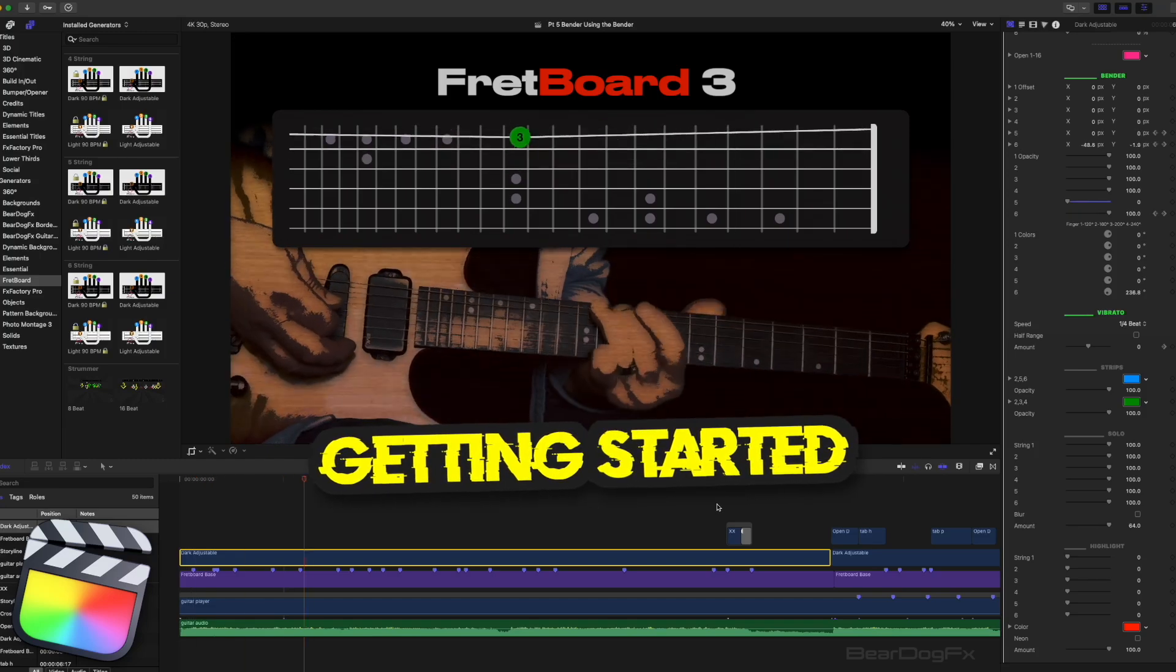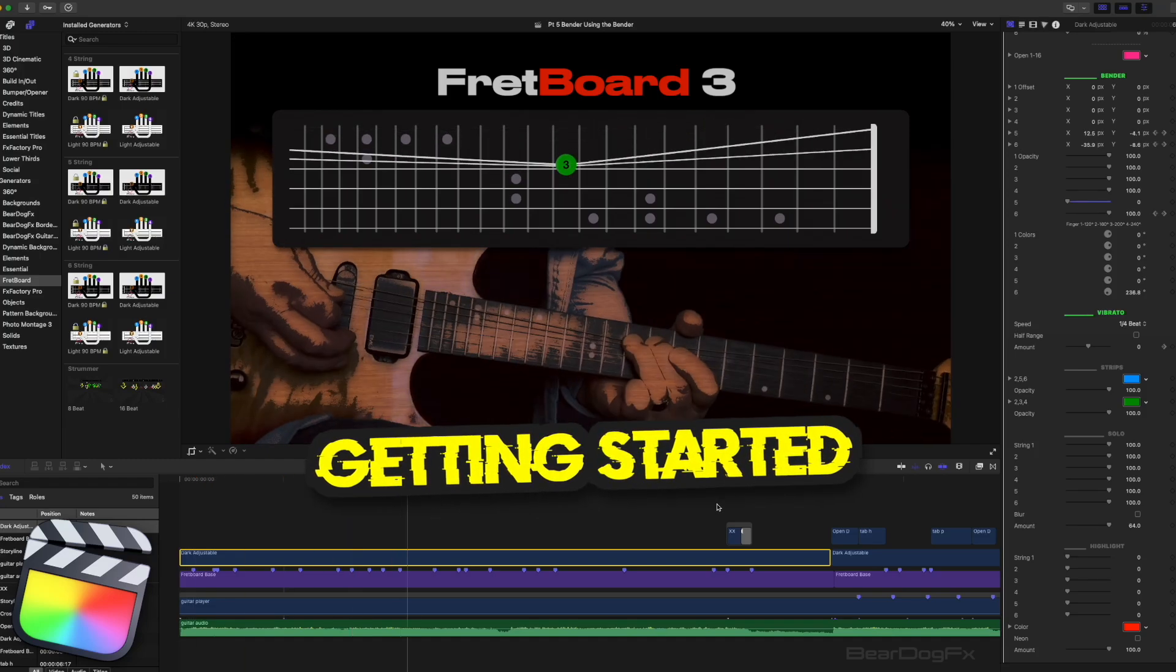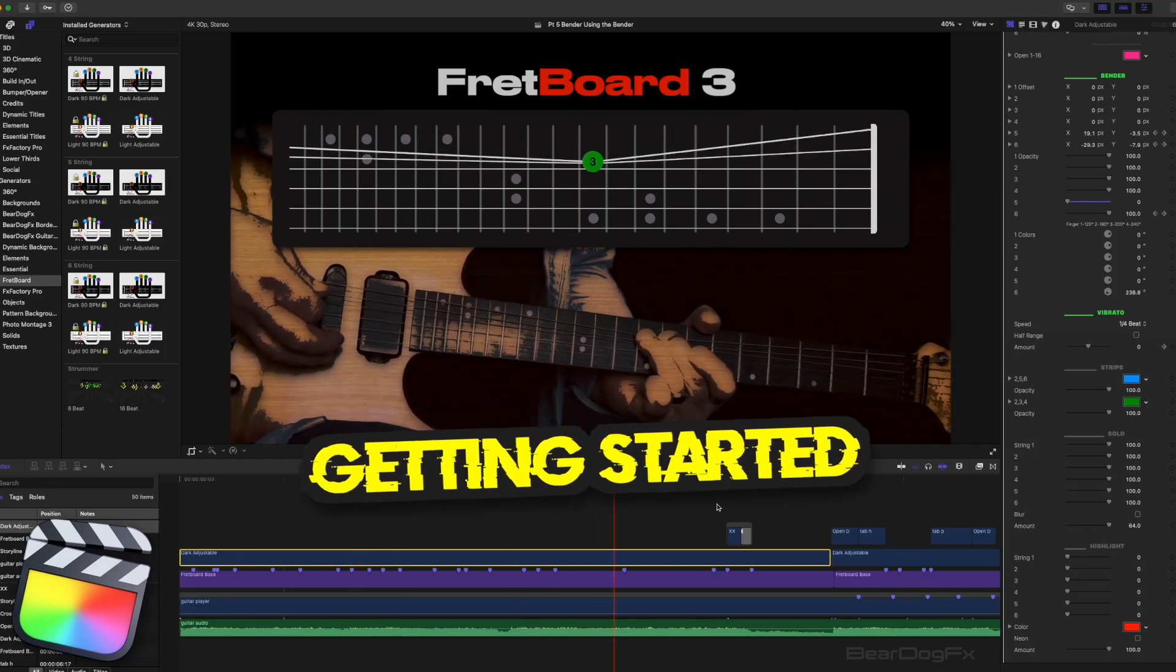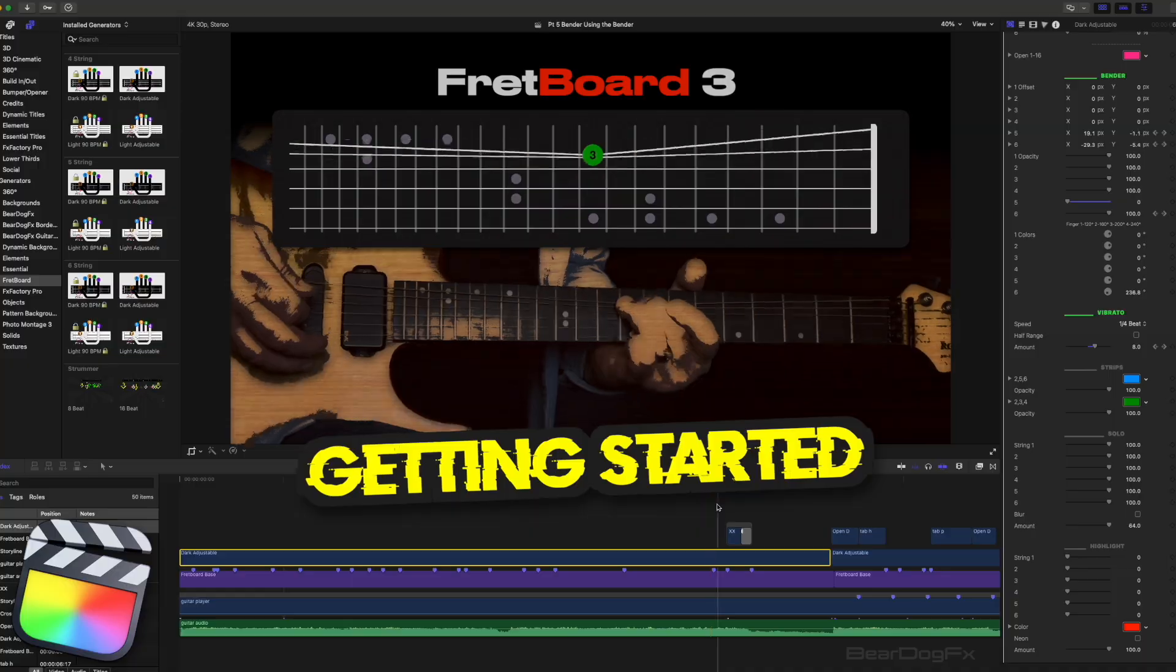Hi there, it's Al from Beardog FX. Today I'm giving you a getting started tutorial for Fretboard.